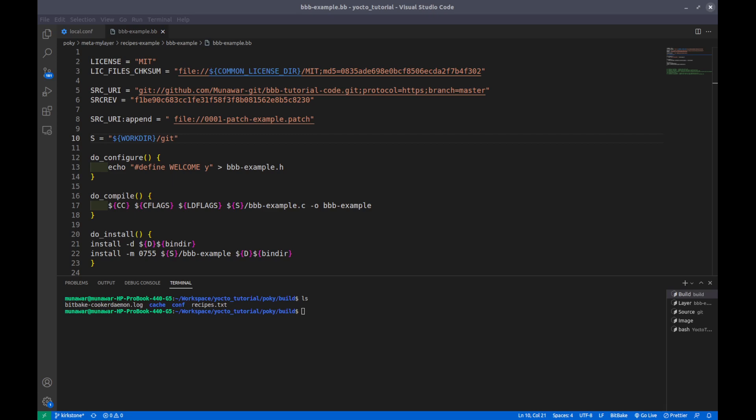Welcome to another video in your tutorial series. This video is the continuation of build tasks video. In this video, we are going to learn about the configure task or configuration task. The configuration task configures the source by enabling and disabling any build time configuration options for the software being built before the compilation if any configuration is available. This is an optional step and it executes only if the configuration is available, otherwise this step is skipped.